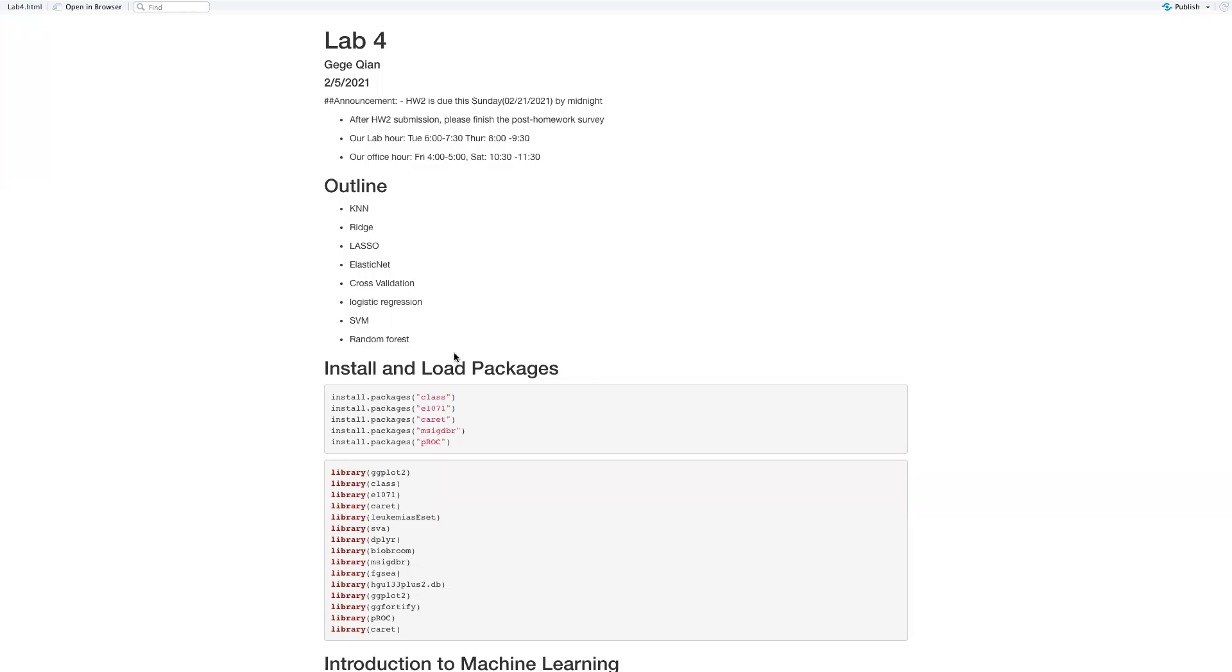Hello, welcome to Lab 4 for stats 115. I'm G.G. King, your TA for this lab. This lab is mainly talking about the second part of Homework 2. Before our lab material, I'm going to give you some announcements.